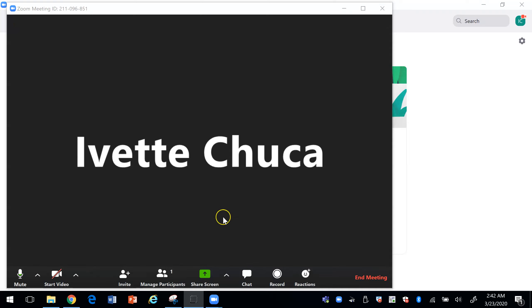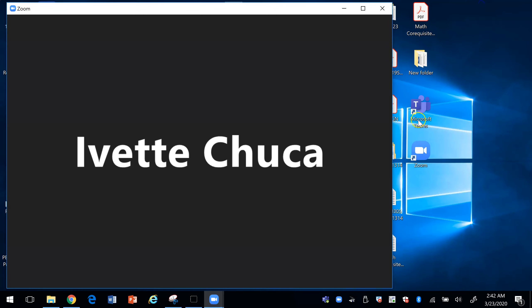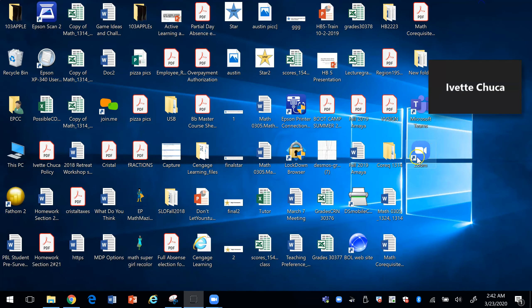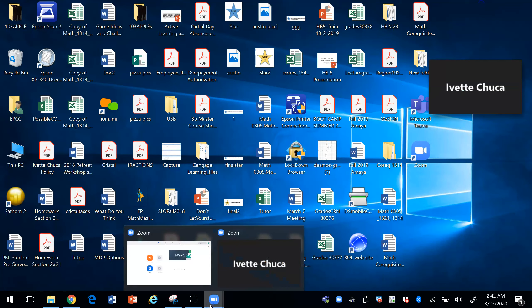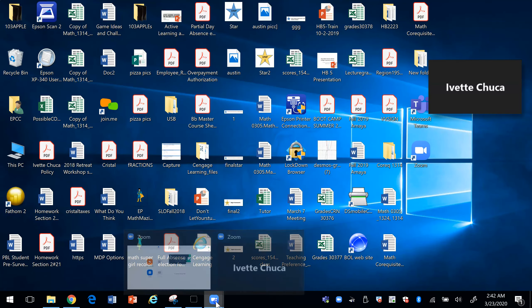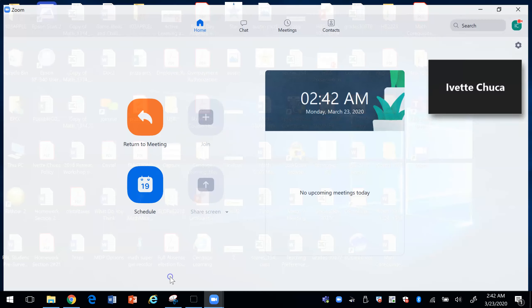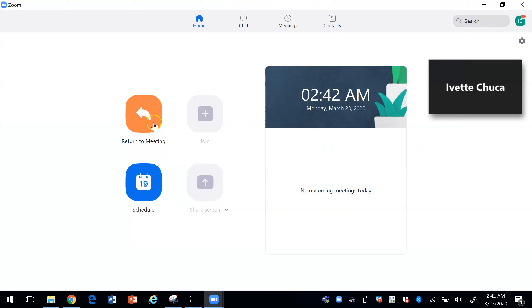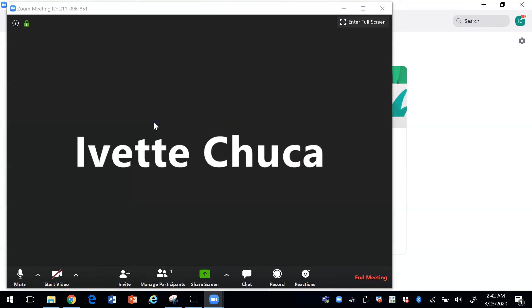To start with Zoom you would go to download the Zoom app. You need to make sure that you register. Once you have the Zoom app then you go into Zoom.